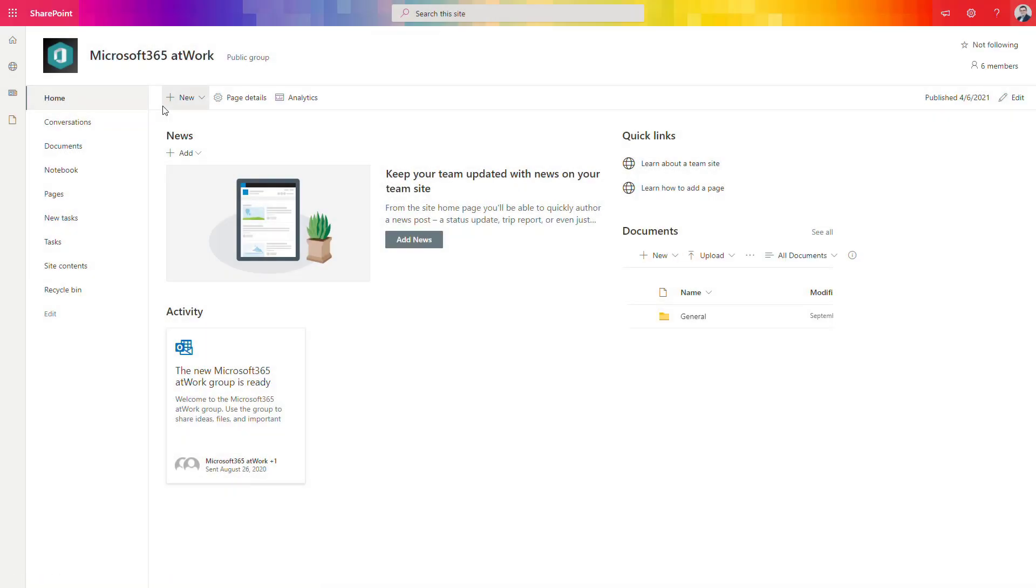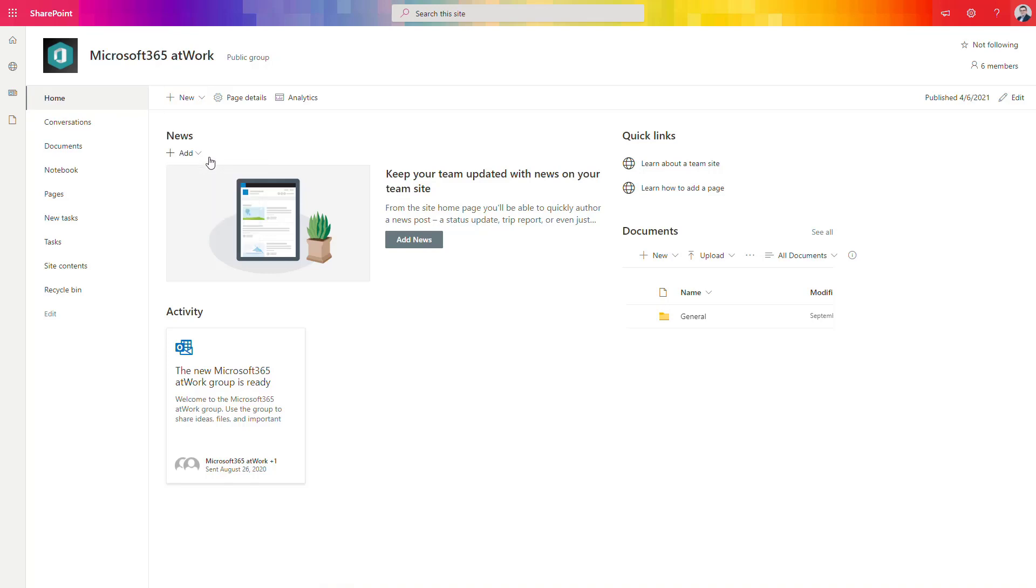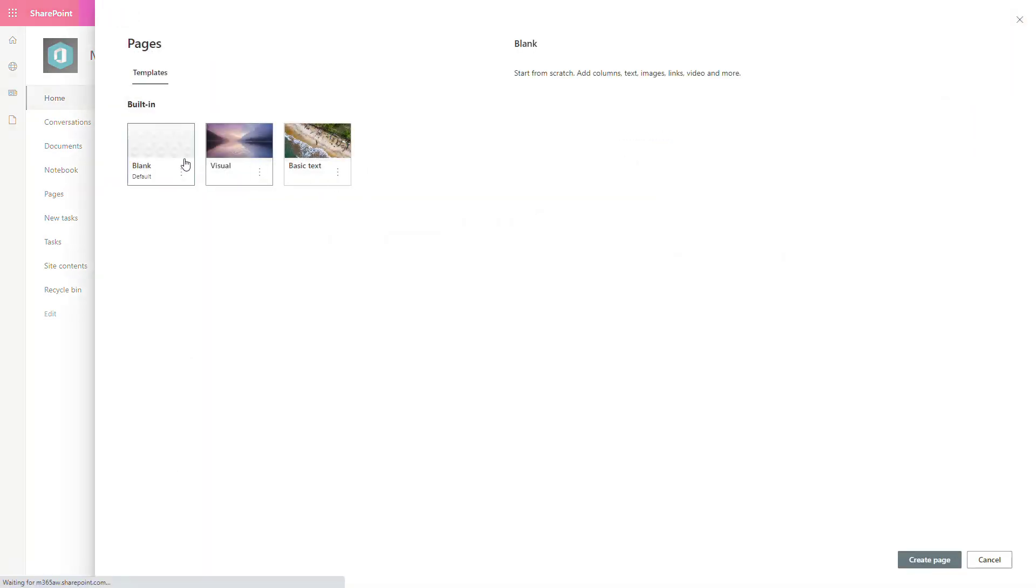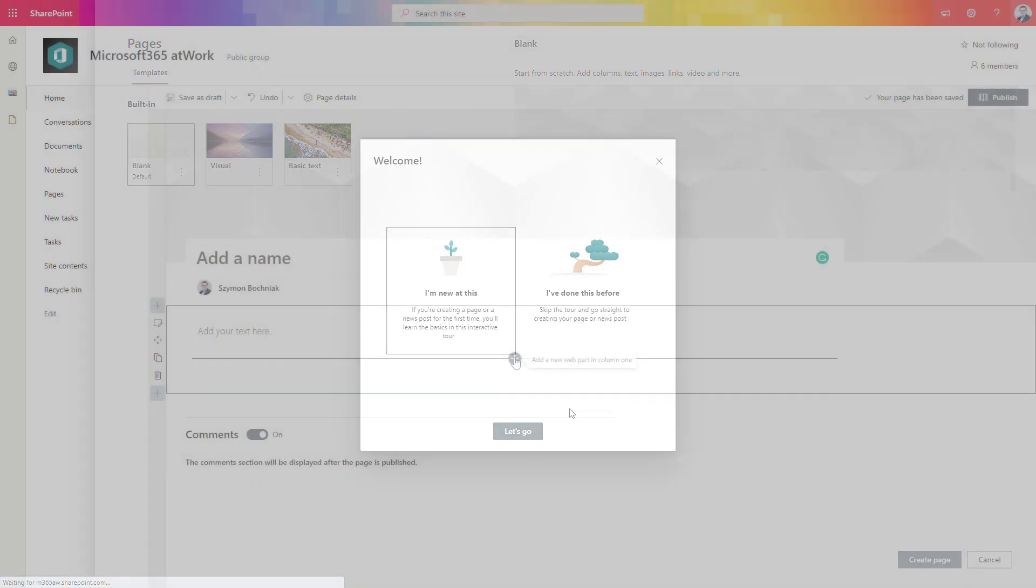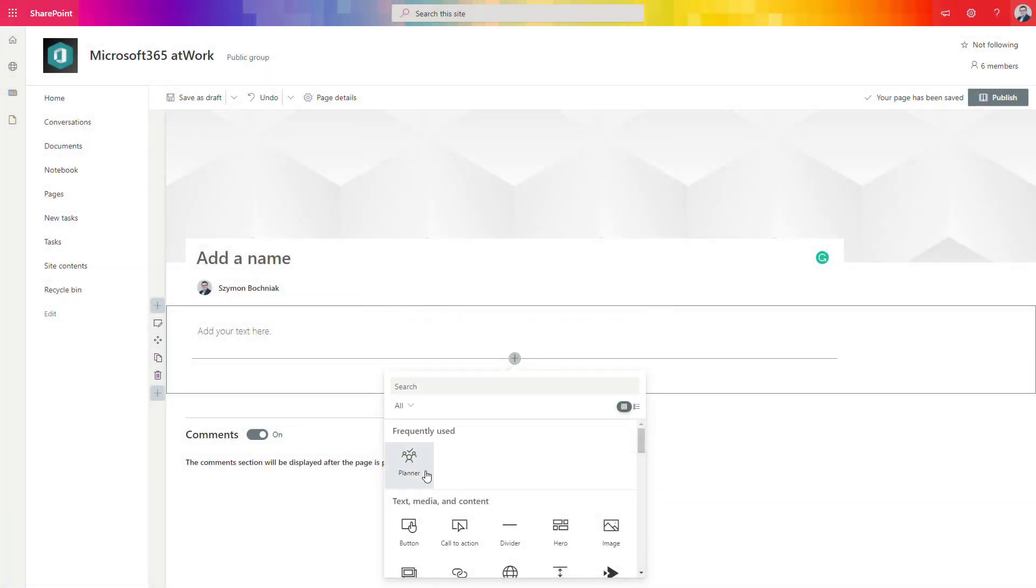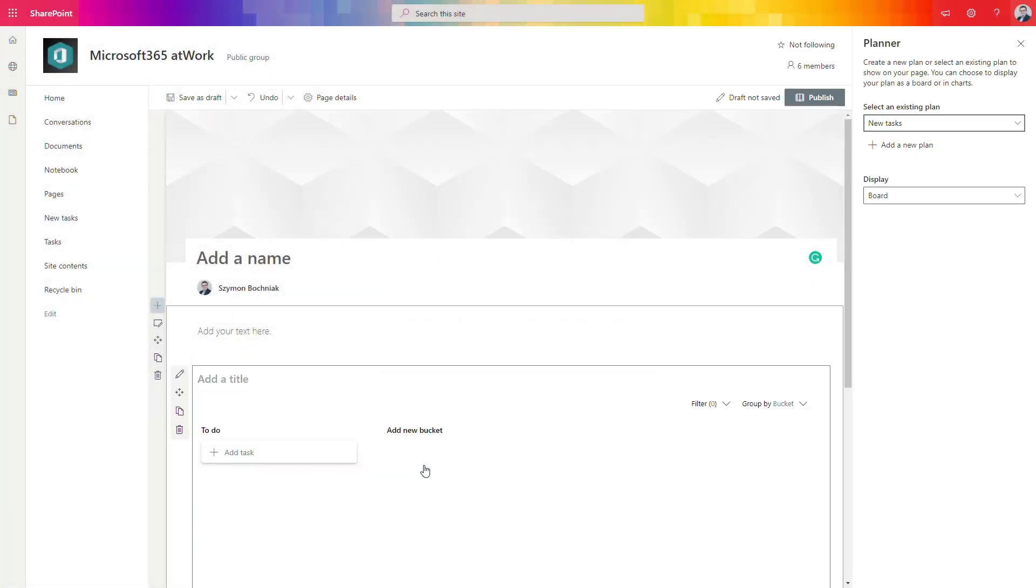The second way how you can bring Planner experience to SharePoint is to do that through the page. So if you create a new empty page, you can add the web part which connects to Planner itself.